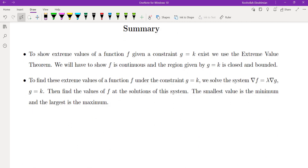To summarize, in this video we talked about the Lagrange multipliers theorem and worked through several examples. I'll see you in the next video.